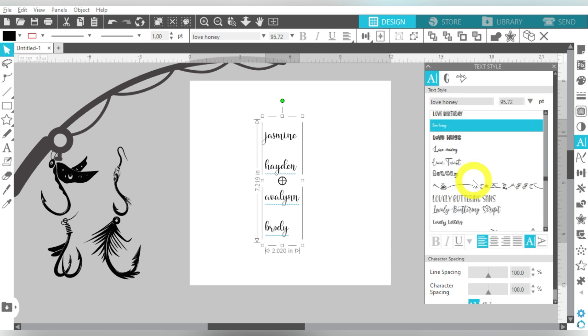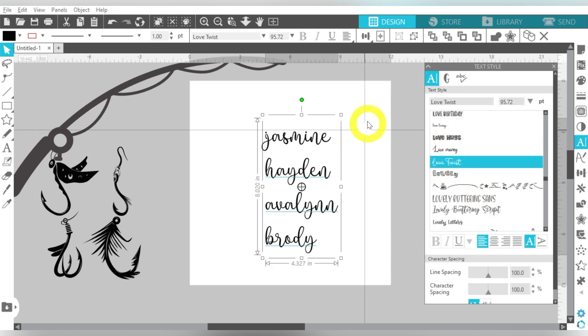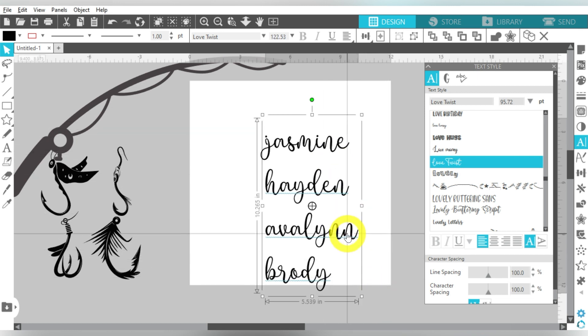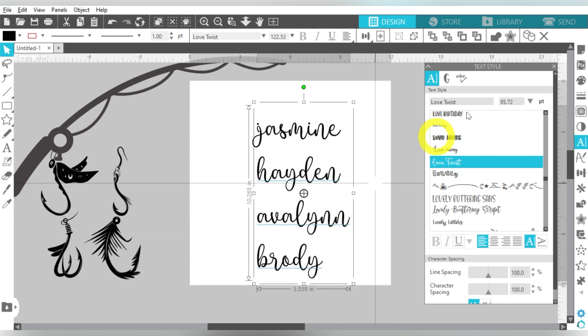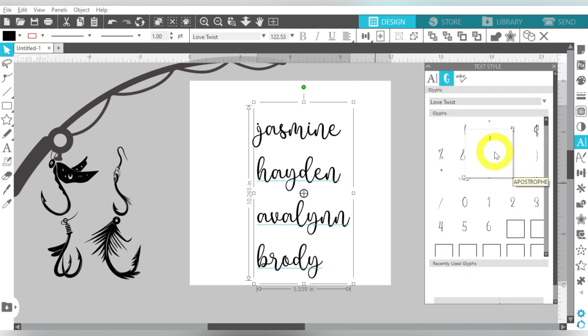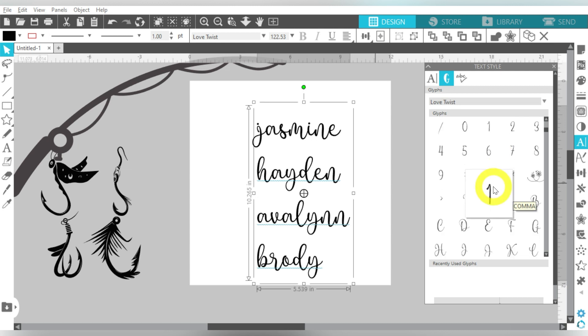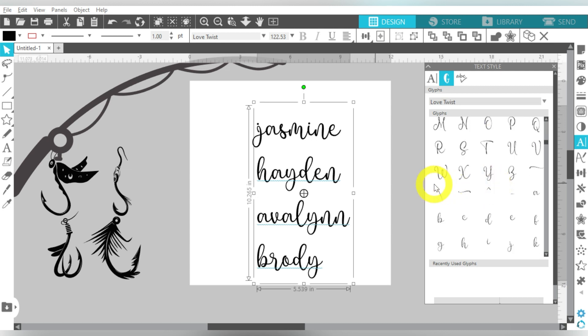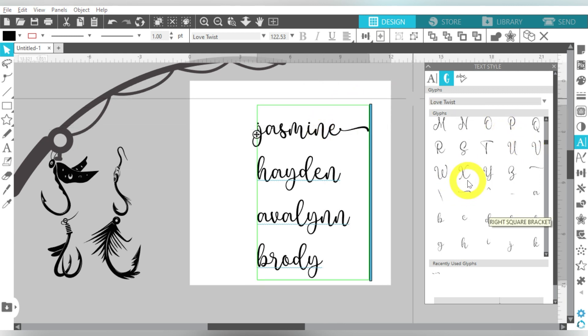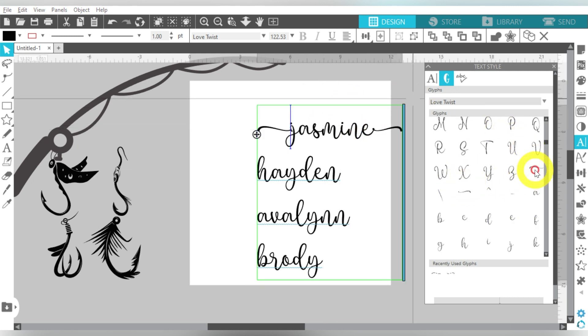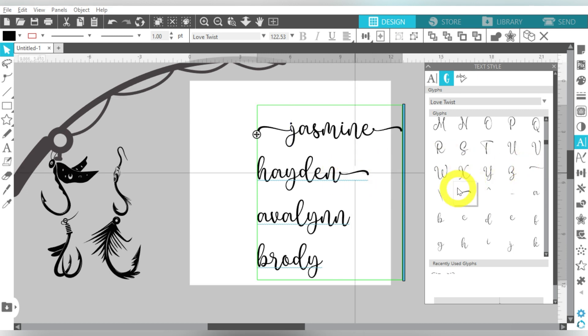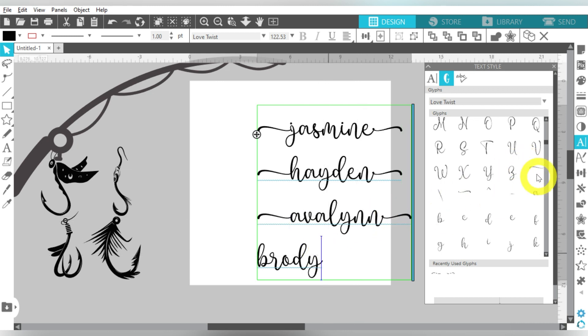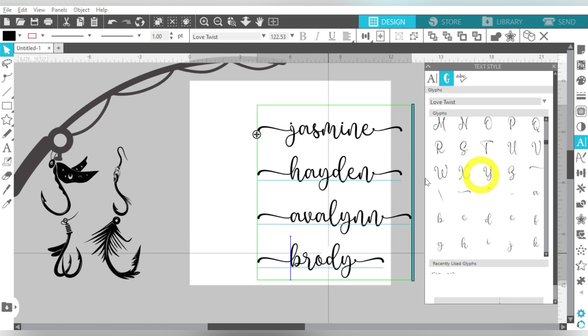And basically, you can use any font that you want, but I really liked this love twist. And part of the reason is because if I go to Glyphs, Glyphs feature is an upgraded feature of the Designer Edition. So if you don't have Designer Edition, you will need to use your character map, okay? But what I can do is just add on these little pieces on the front and the back. And I'm going to do that for each name, and that's what's going to give the illusion of these being like a fishing line, which is the ultimate goal.